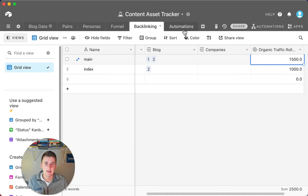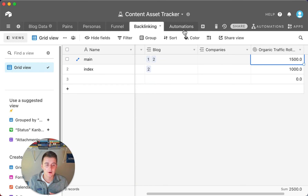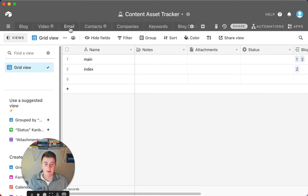There's also an automations table — I won't go into every automation, but this is essentially a resource hub for all automations I'd recommend setting up. If someone notices something isn't working, they can come in here and see all the Airtable and Zapier automations that are live for this database to manage all of your blog data.